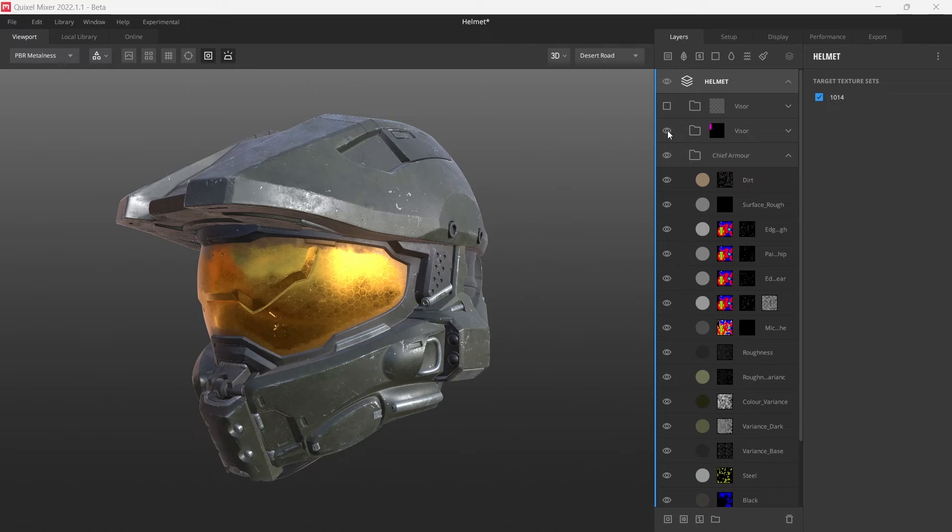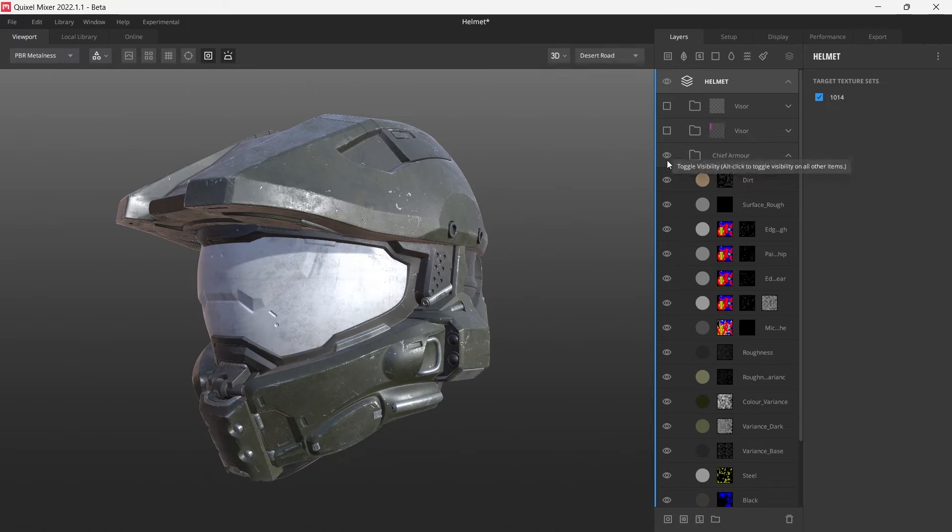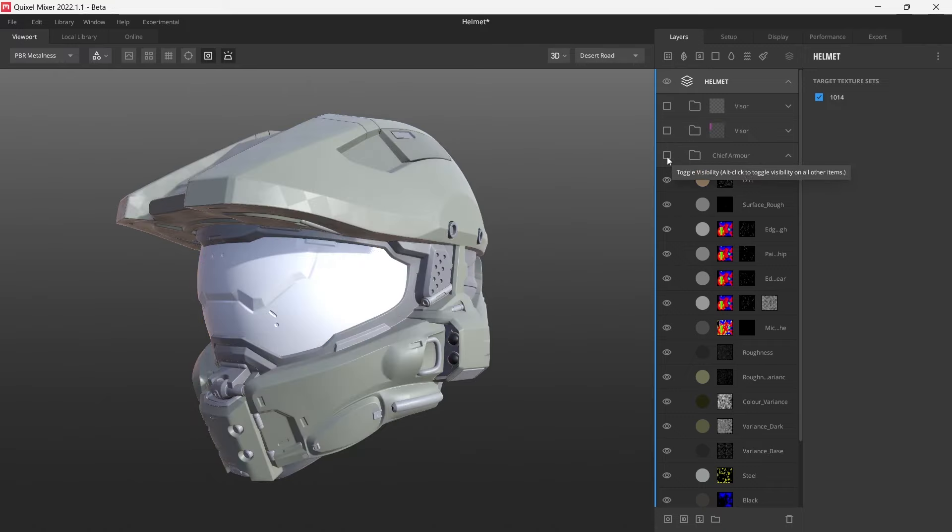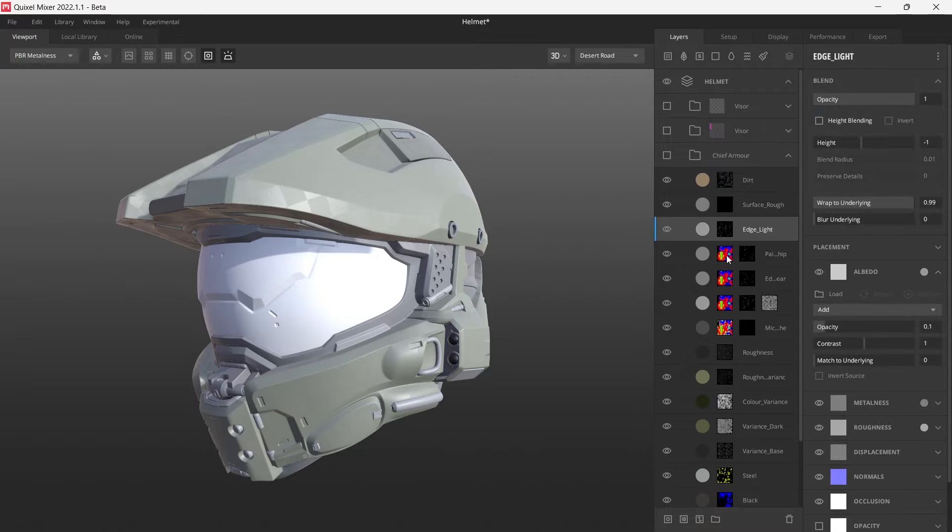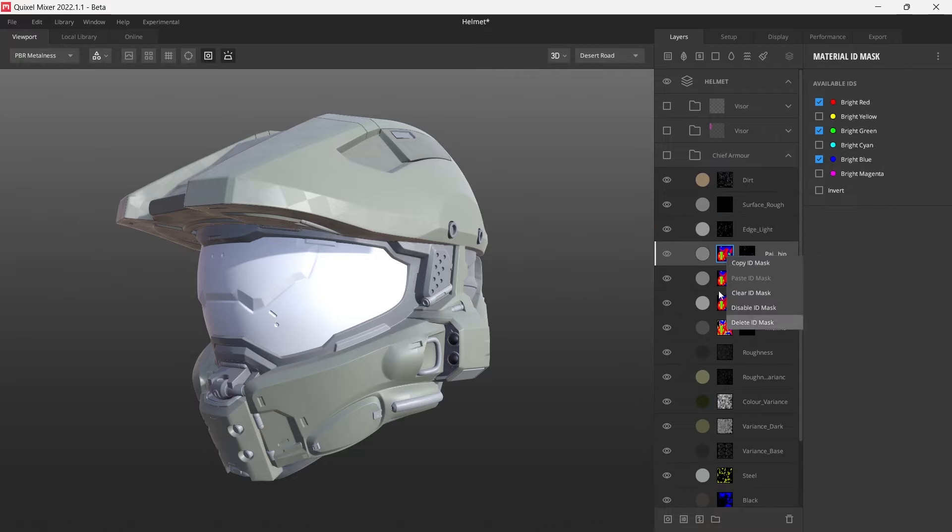Just to make everything quicker, I'm going to turn off the visibility of the textures, as otherwise Quixel sort of tanks the process of doing everything. So let's just go ahead and delete all of these ID masks.